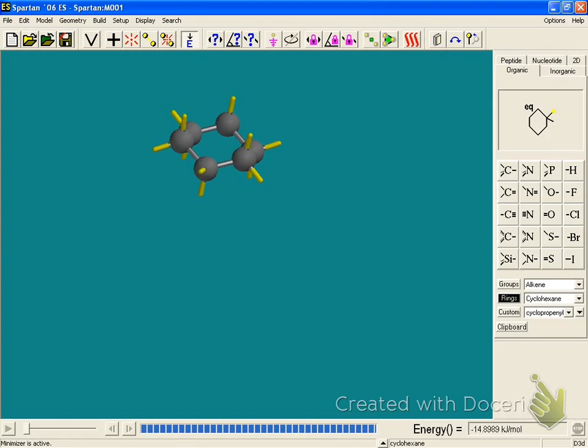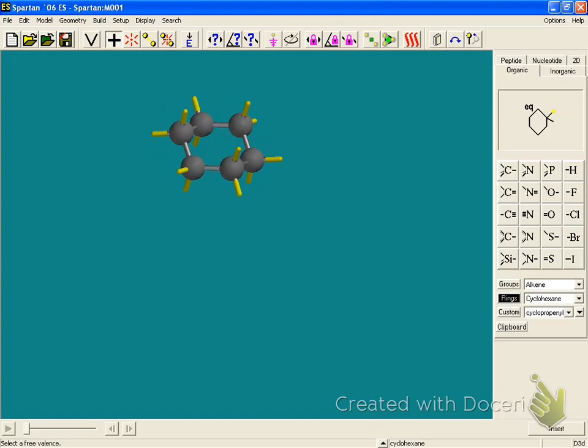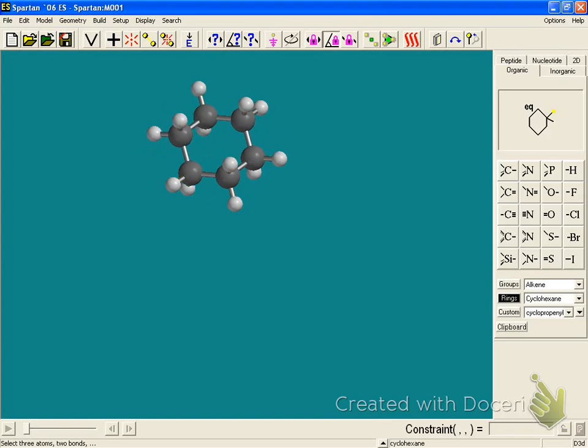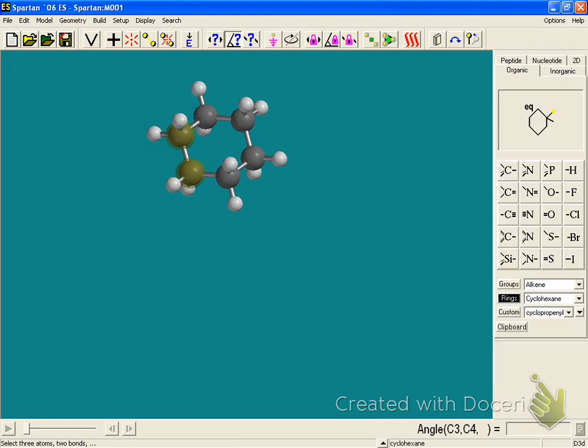So to do the bond angles, for example, carbon-carbon bond angle, I'm going to measure the bond angle by selecting this one that's up here with the question mark. And then I select the three atoms that I want the angle of. Then I get 111.64, pretty close to the 109 that you expect it to be.